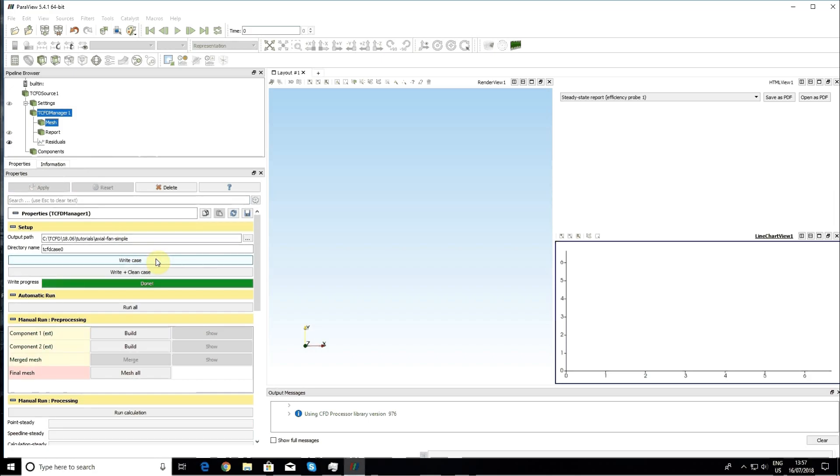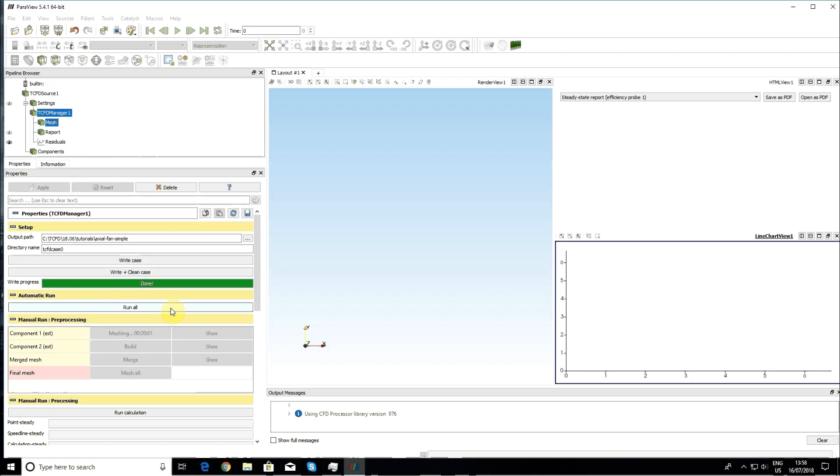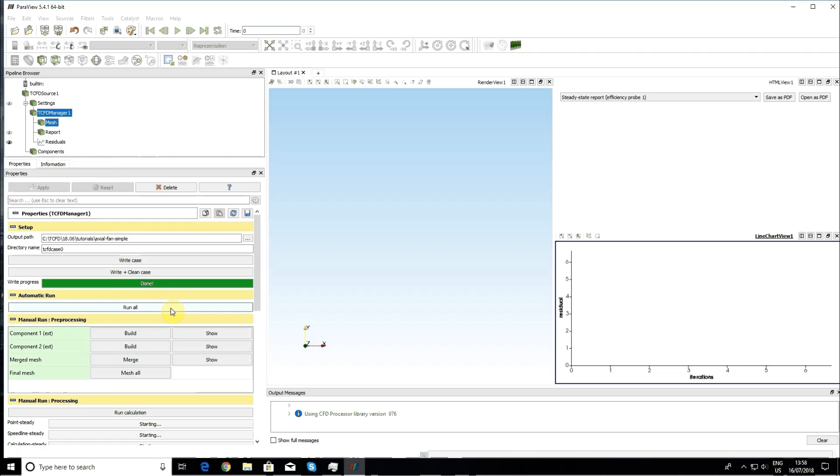After writing a case, I only click on run all and the case will be automatically computed. Now I need only wait.